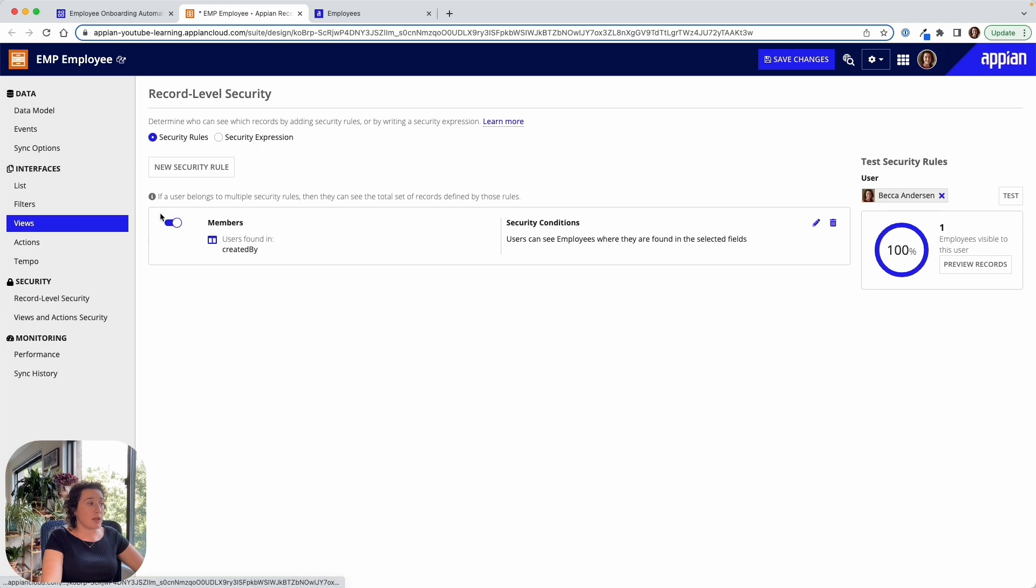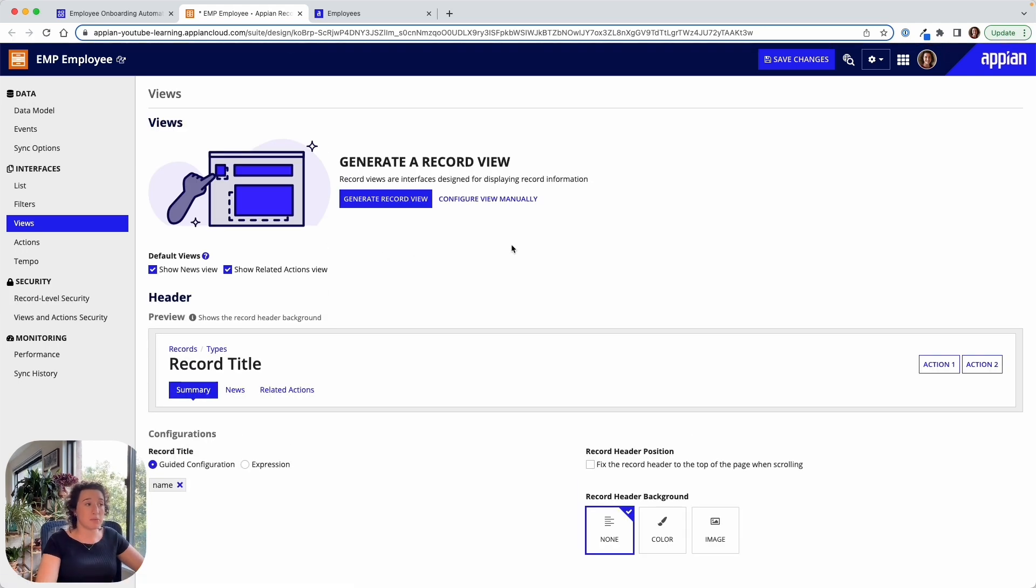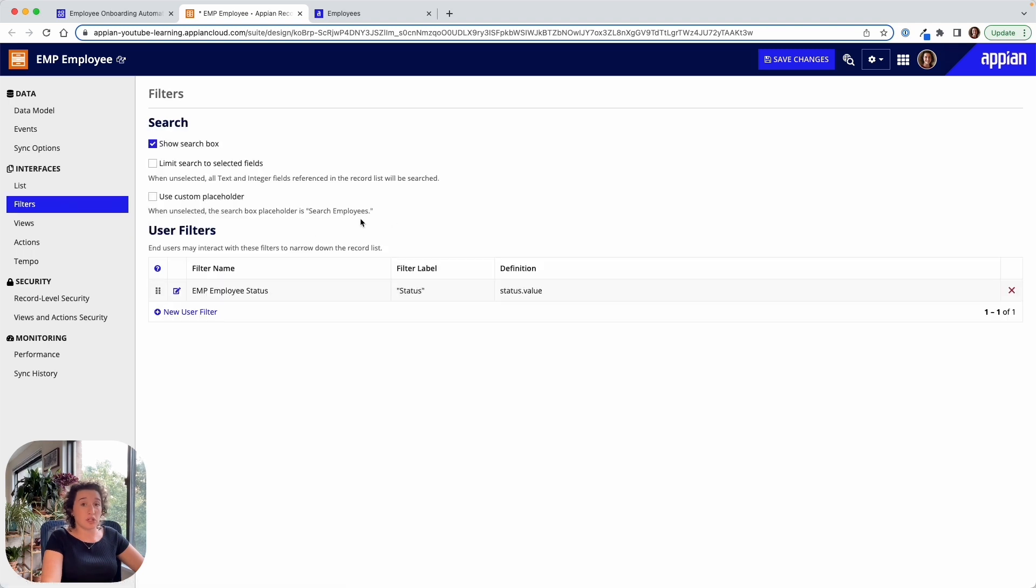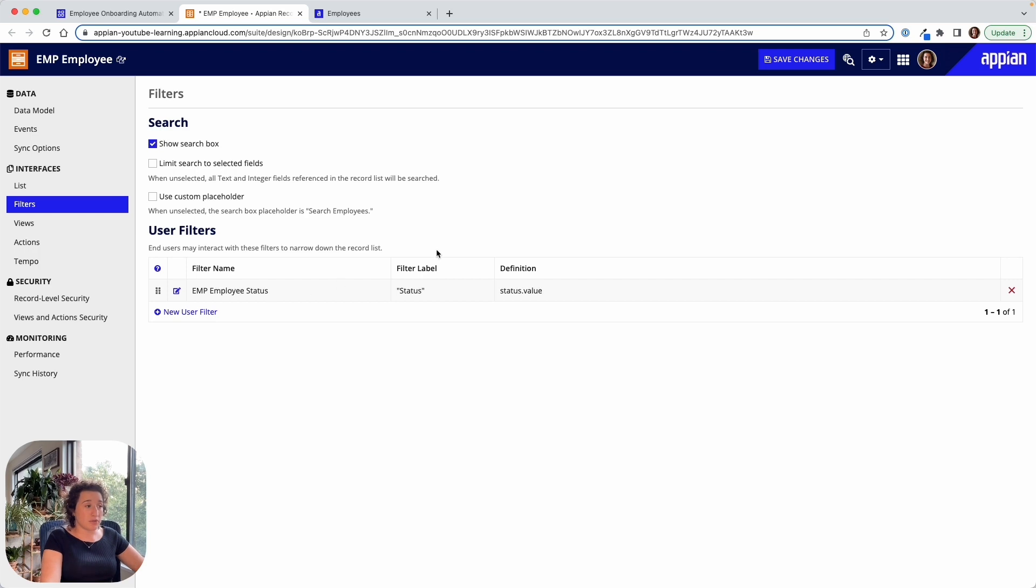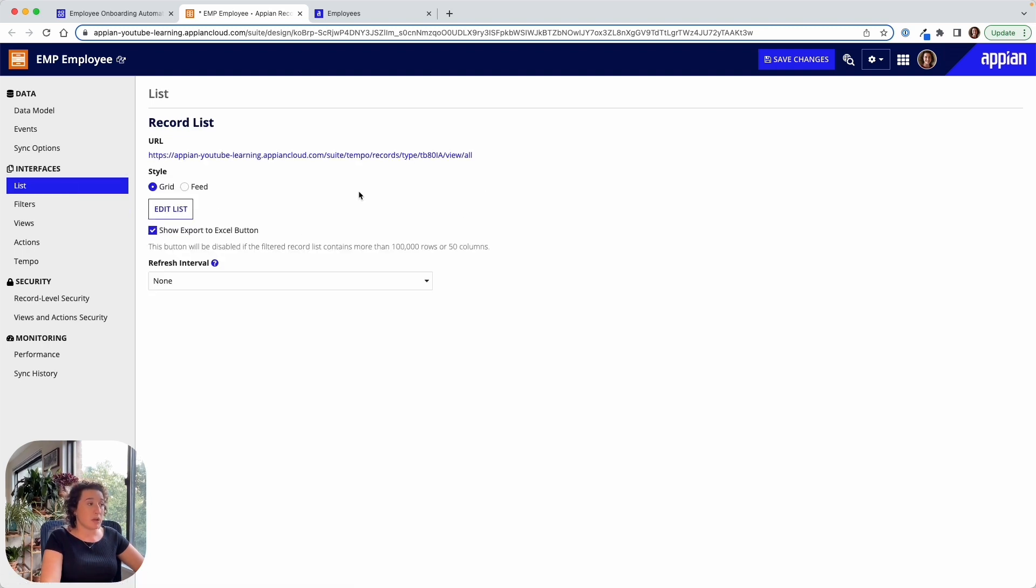We'd also can go into views. We can start to generate interfaces to view the employee. We can change how the users filter down through the employees. Appian automatically generated a user filter for the status because we created that relationship. So that's getting us off to a good start there too. But we can start to add other filters. And of course, we can change the list view, which is that default view of viewing a list of employees.